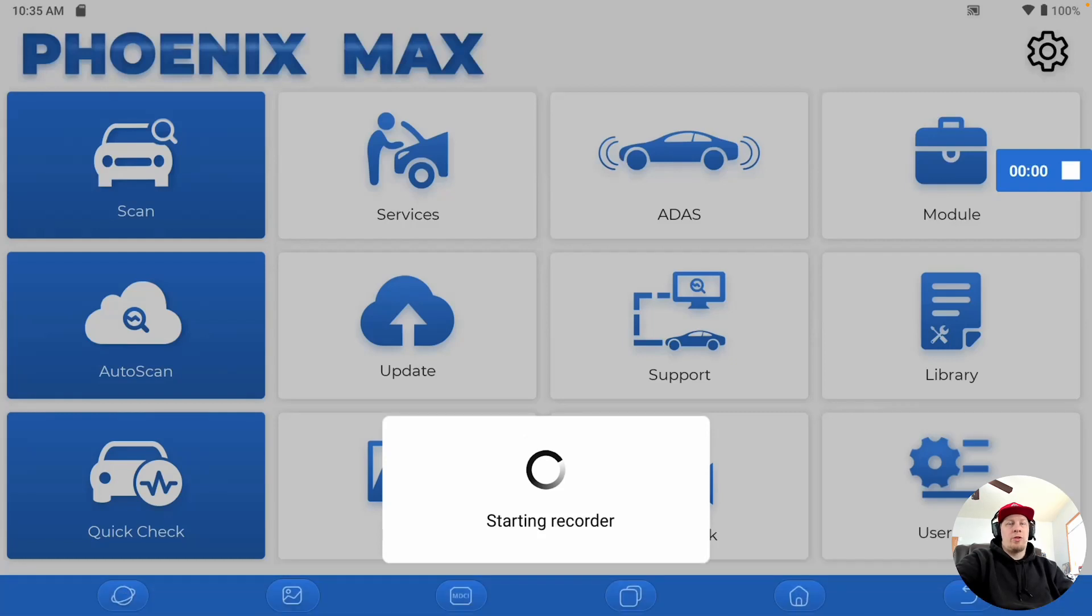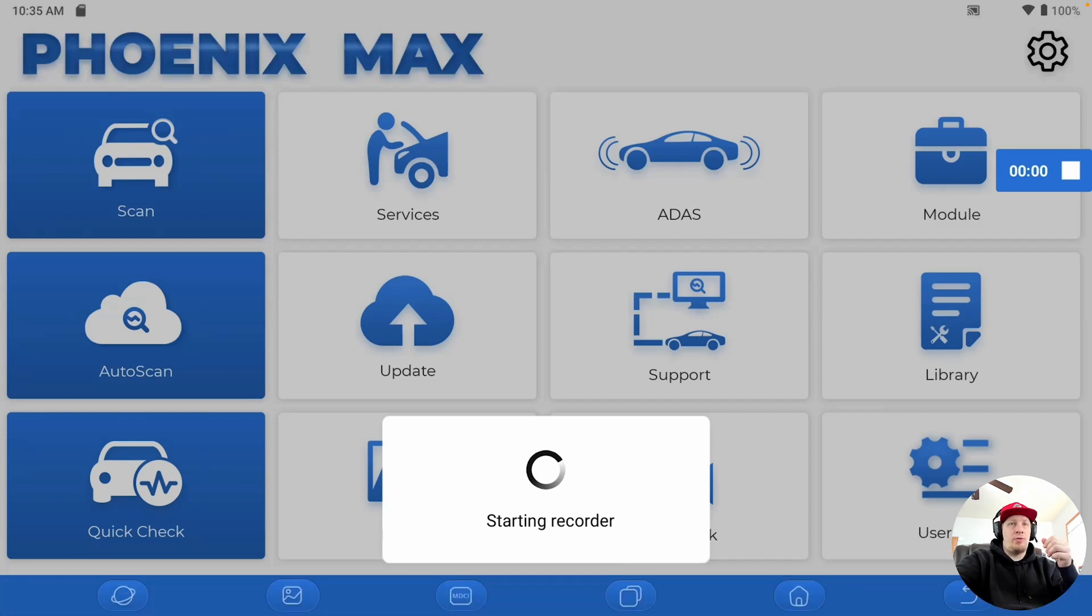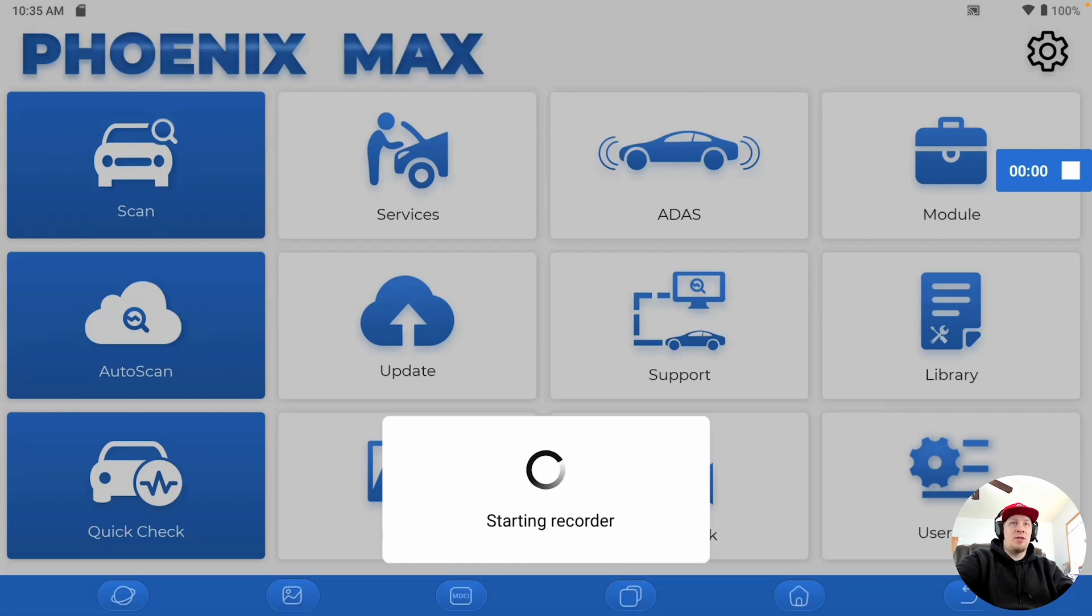Hey, it's Hawken with Topdon. We're just going to make a quick video here to address a few things that happen from time to time with the software on your scan tool. We're just going to show this on the Macs, but the process is the same on all of the Pro Series tools.